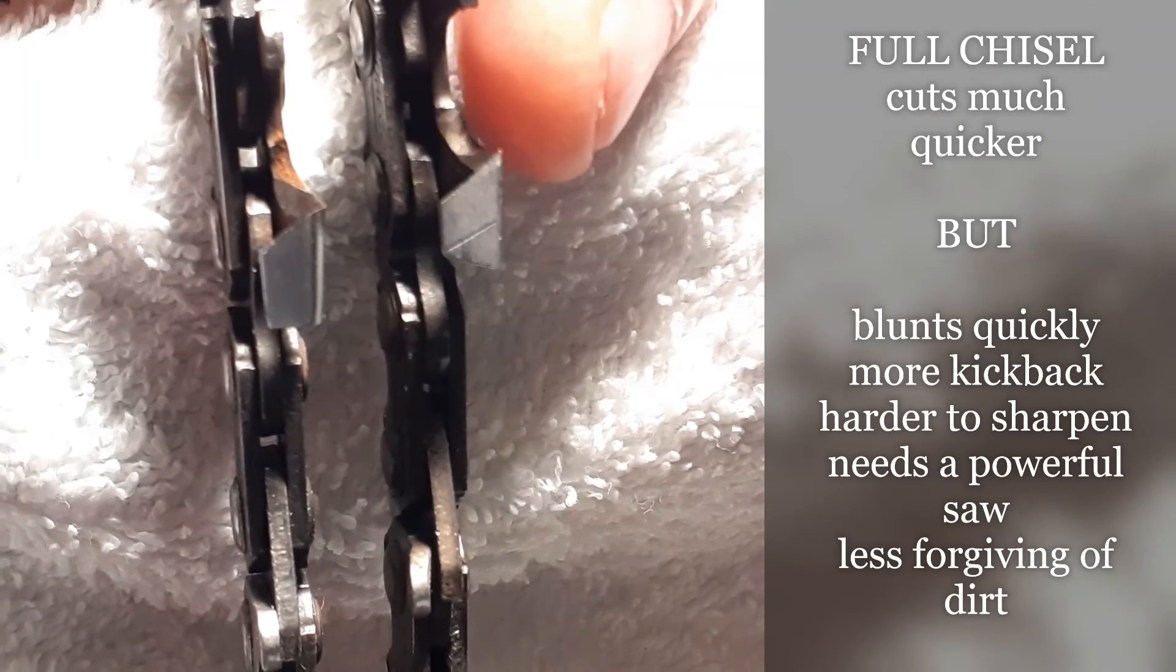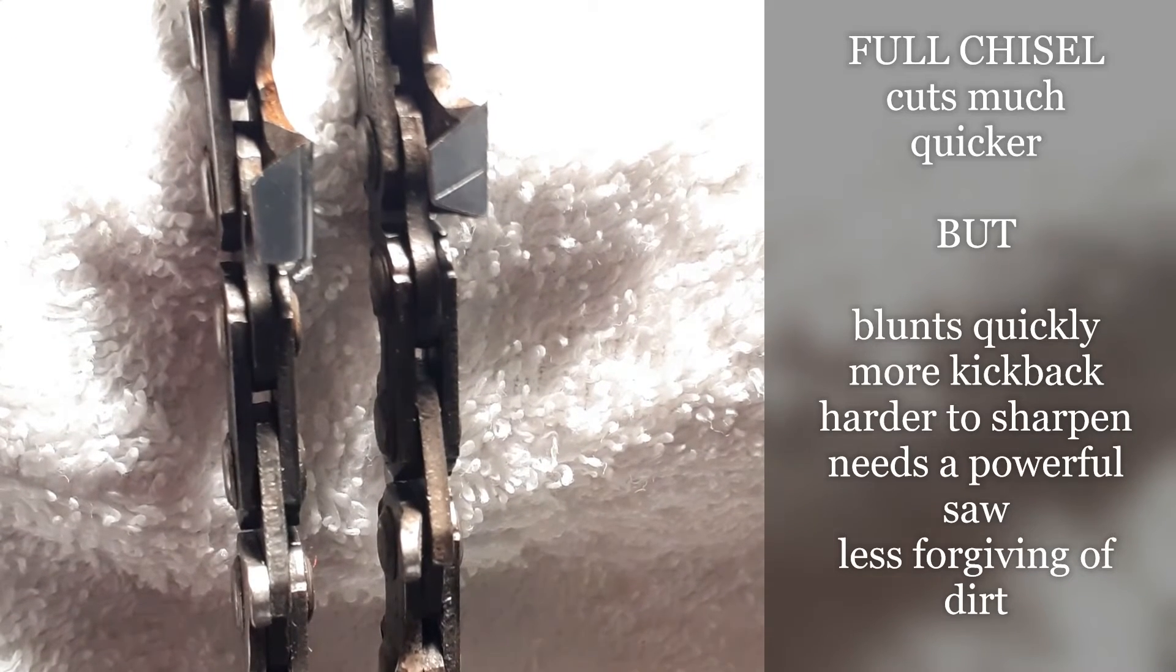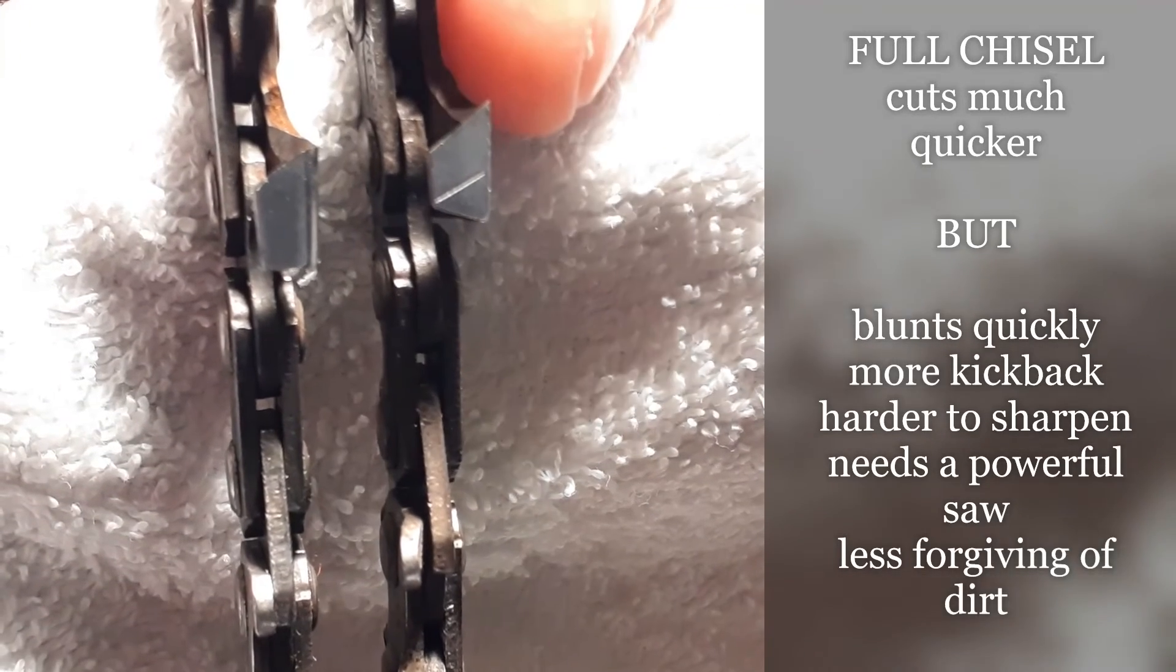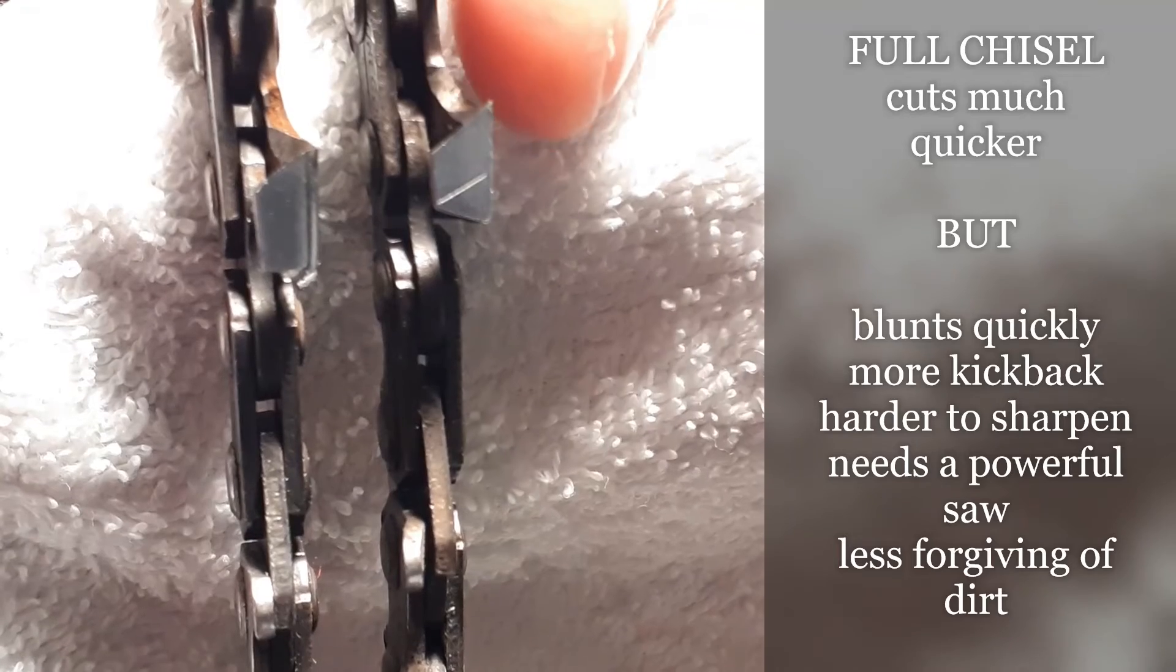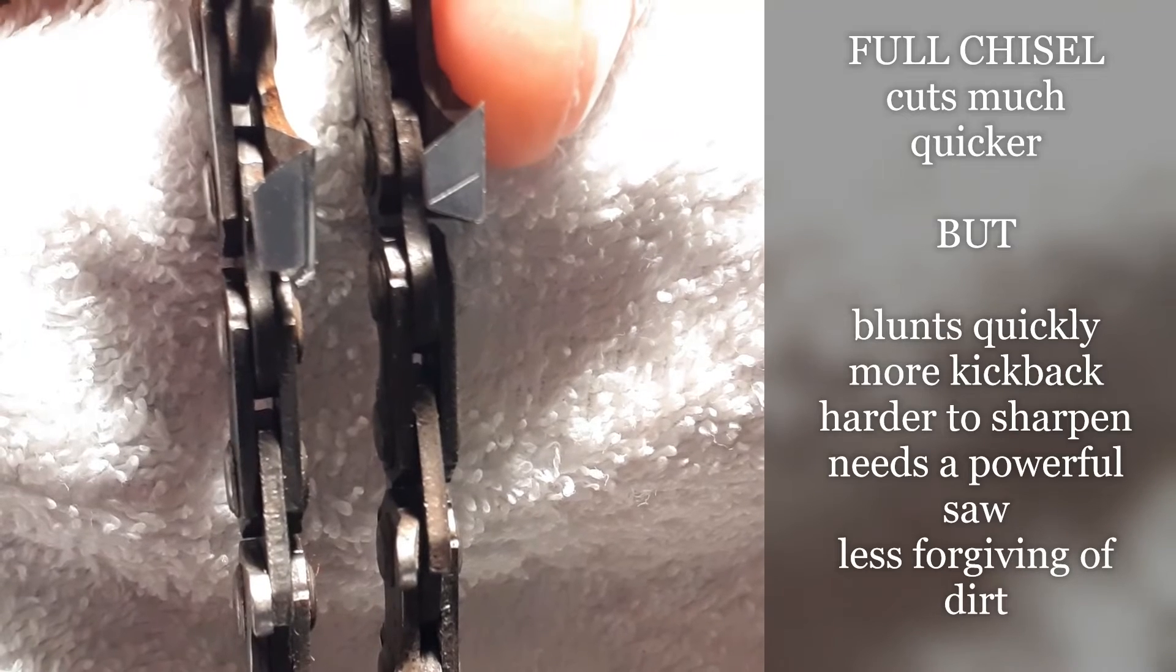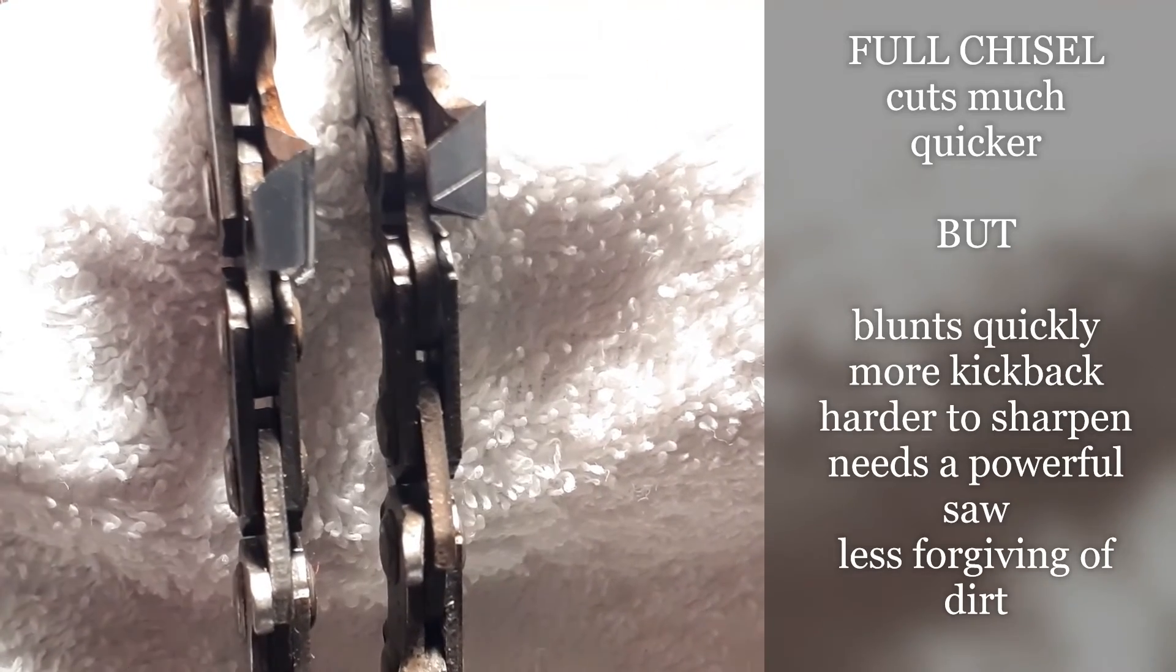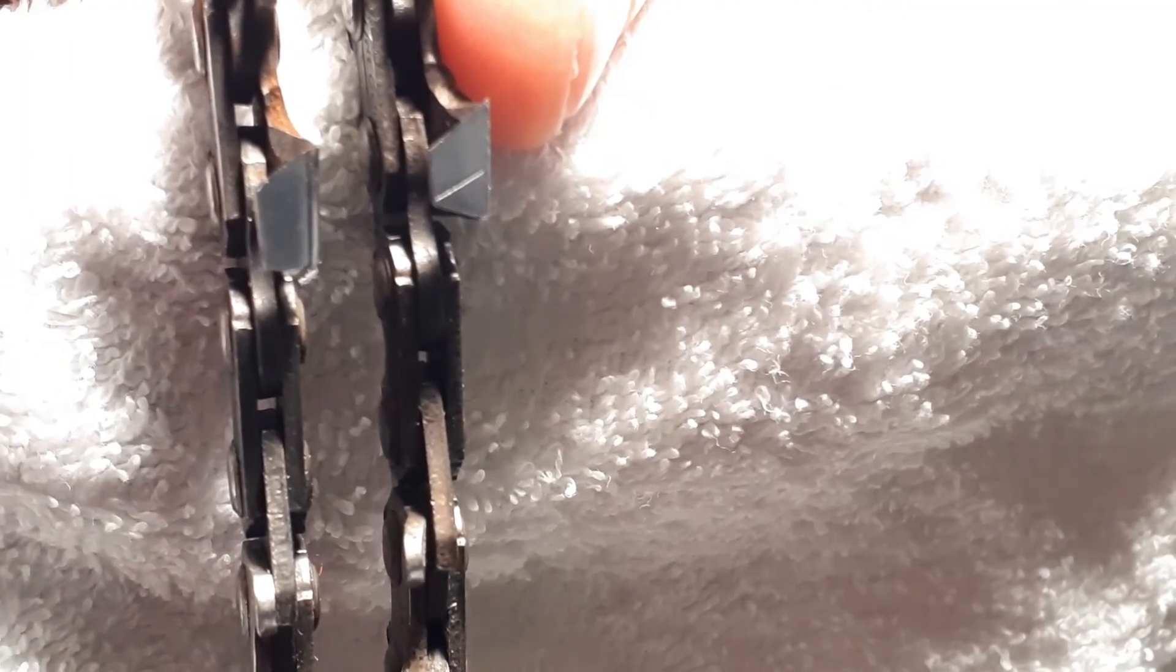The full chisel chain on the other hand is designed for a fast and aggressive cut. It is an aggressive chain. When you consider the disadvantages, the minute that point gets blunt that chain is no good and you need to take it off and sharpen it, so it does not cut as long as the semi chisel. It blunts much more easily, so if you hit any metal, if you hit any dirt, you're going to find that this will stop cutting a lot sooner than your semi chisel chain. It has a high kickback risk.